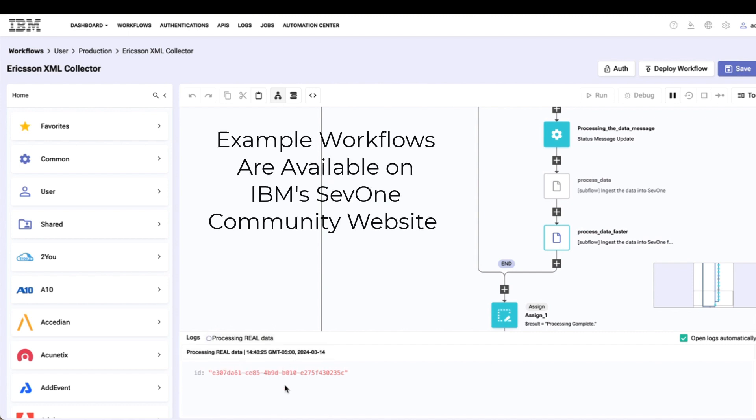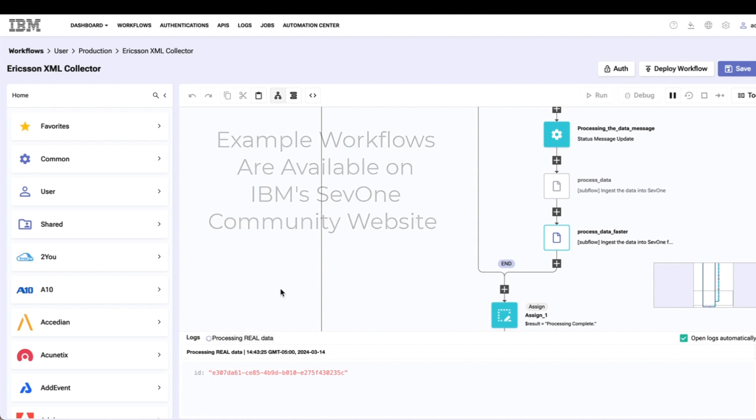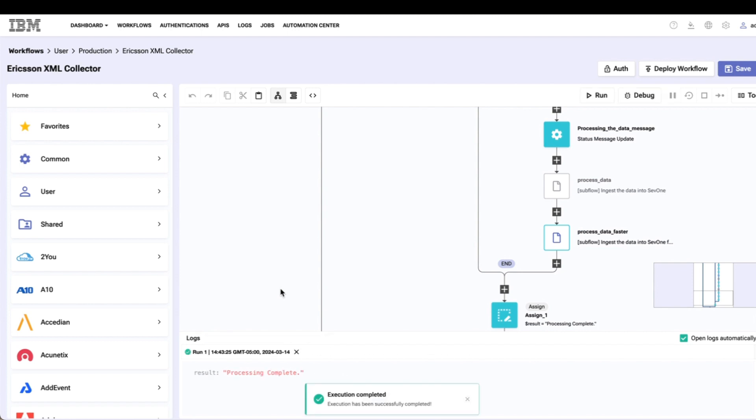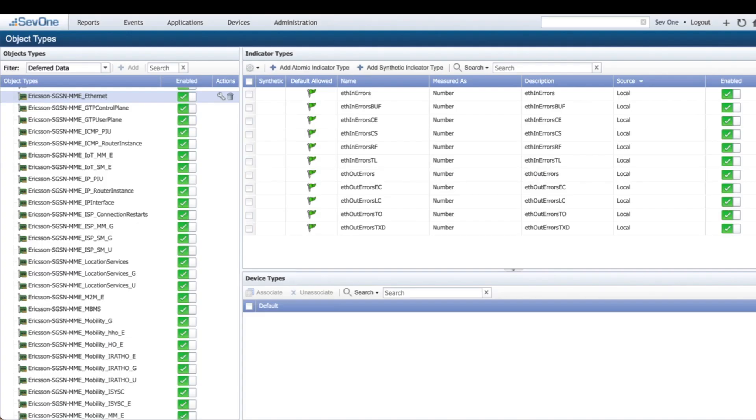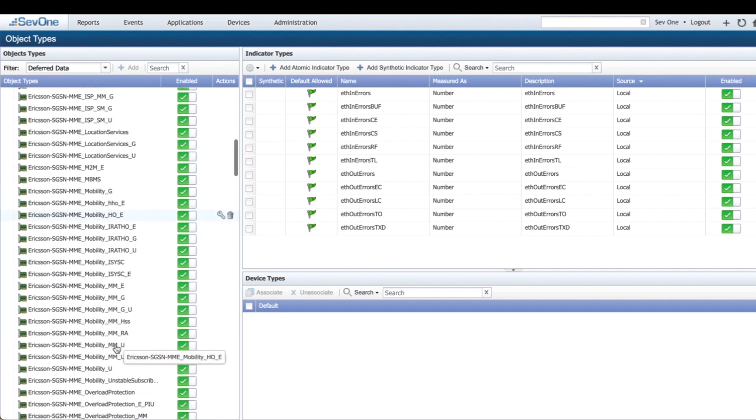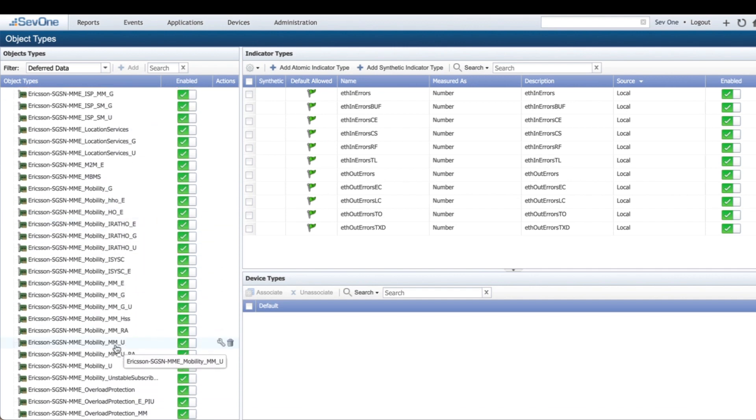As it reads through all of the data, it'll create devices, objects, and indicators within SevOne if they're needed. You can see it processed 544 objects there within SevOne, then it went ahead and created all these definitions for me just by reading that XML file, so I didn't have to do any of this work manually.